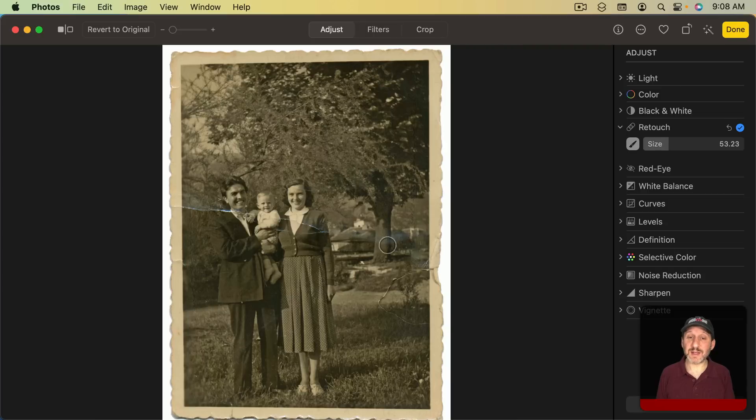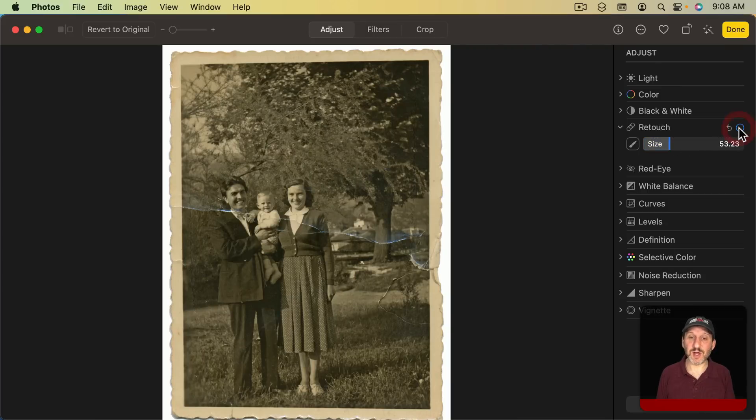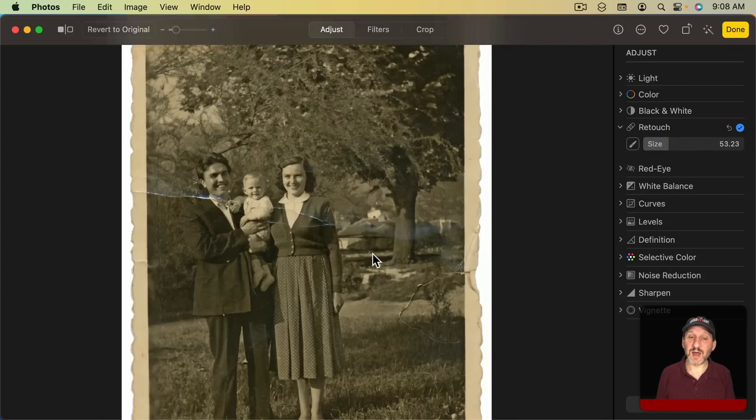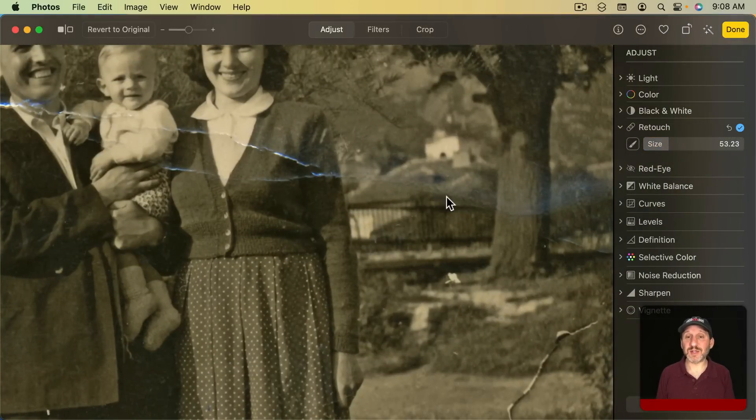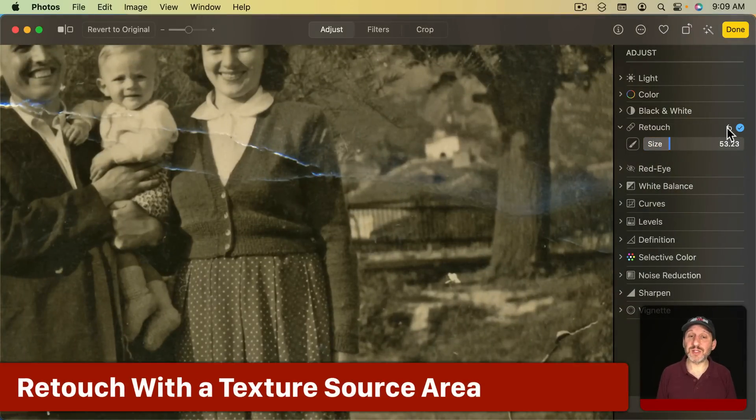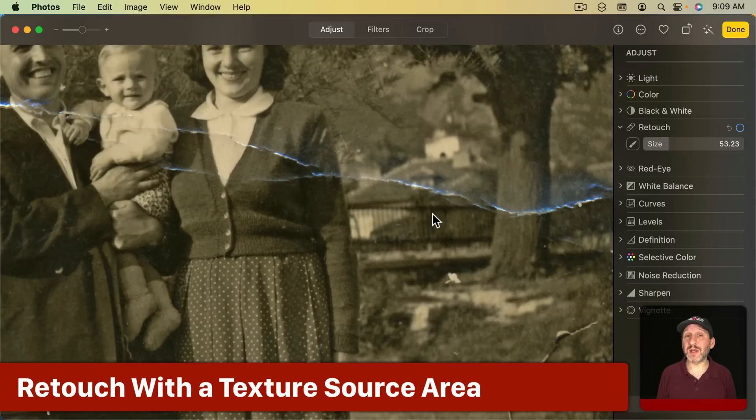You can see that section of the photo looks a lot better than it did before if I toggle between them. With a little more time and maybe using the tool at a smaller size with smaller sections you could do an even better job. Let's undo all these changes and look at another aspect of this.